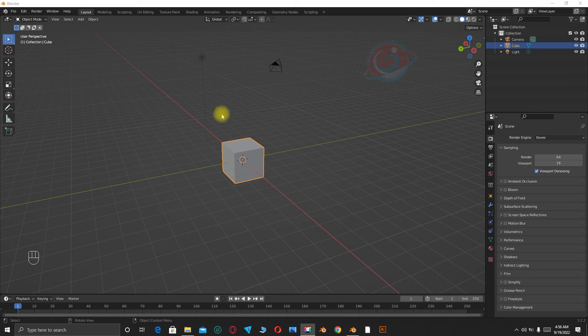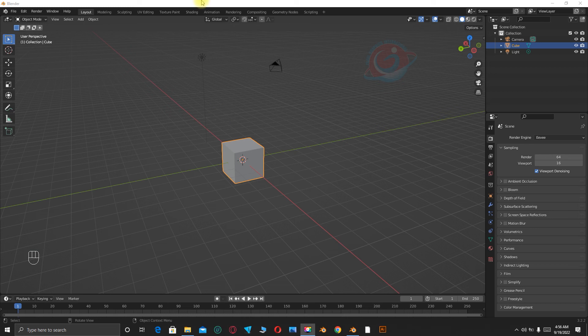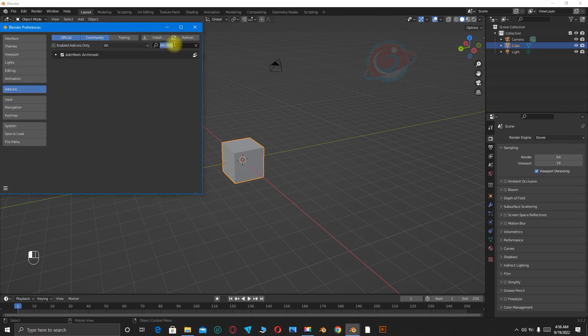So we are going to use a certain add-on. Go to Edit, Preferences, then search for Achtmesh, click on it, and come back here.